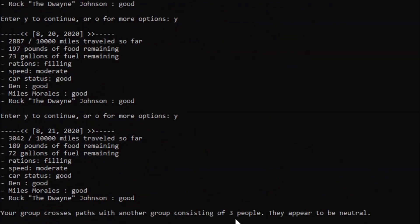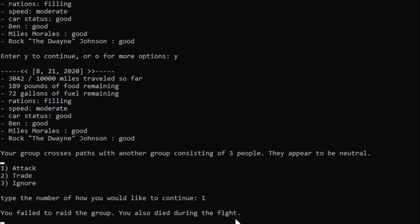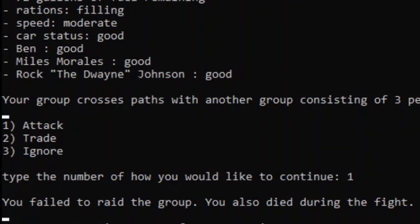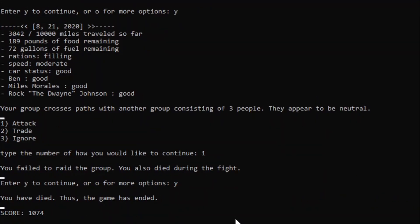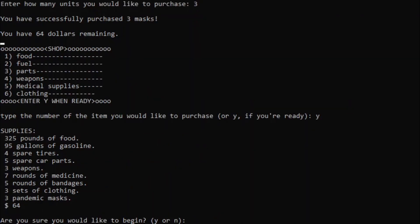Your group crosses paths with another group consisting of three people, they appear to be neutral. Screw it. Let's attack them. Oh, no! The game just... Aw, I have to redo that! No! My recording was going so well! God dang it!